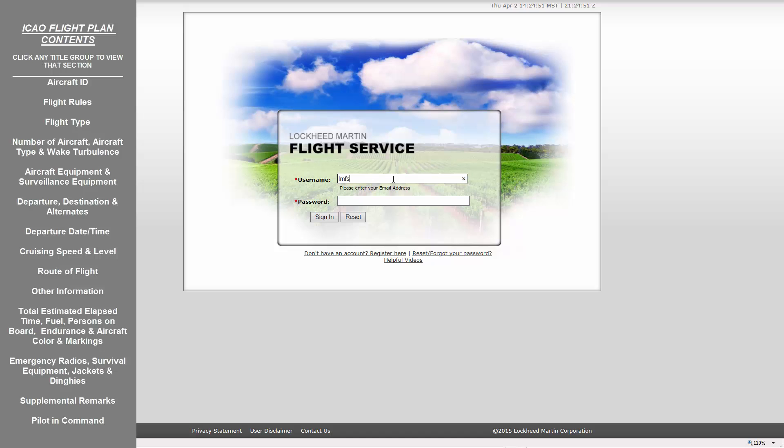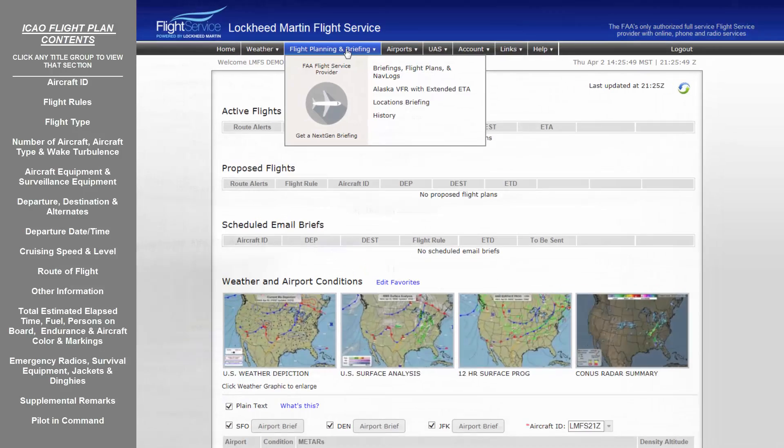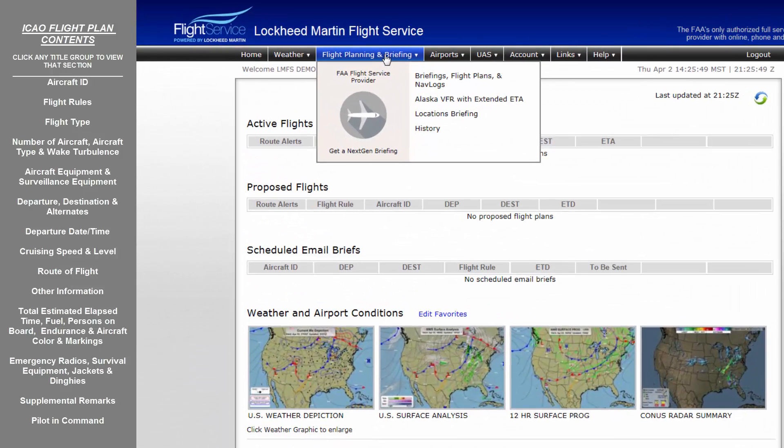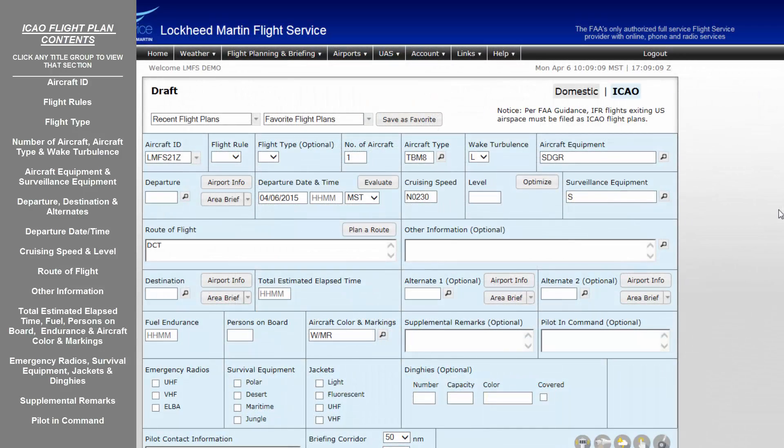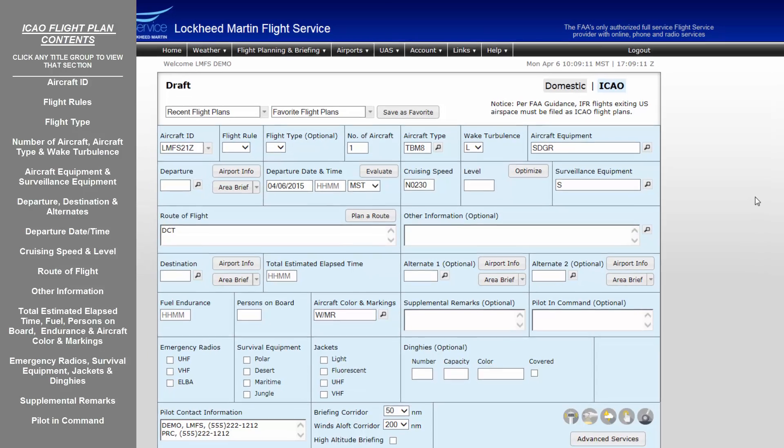To file ICAO flight plans utilizing the Lockheed Martin Pilotweb, first sign in with your login information. Once logged in, from the main page, on the top menu bar, select Flight Planning and Briefing. This will open the flight planning page for domestic and ICAO flight planning. For the purposes of this video, select ICAO from the top right and load the ICAO flight plan form.